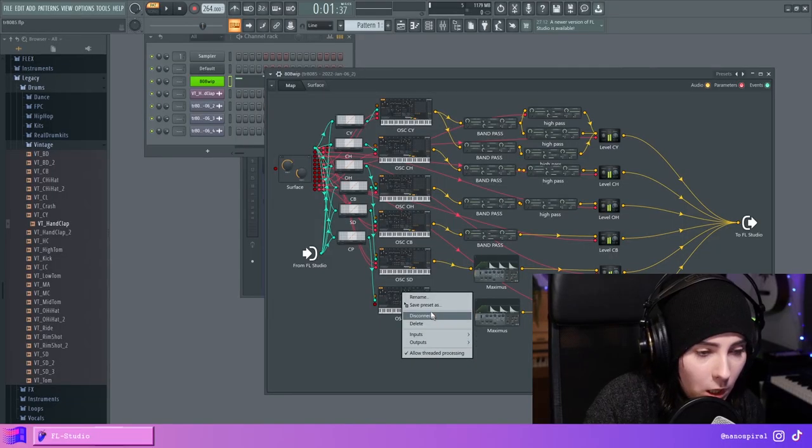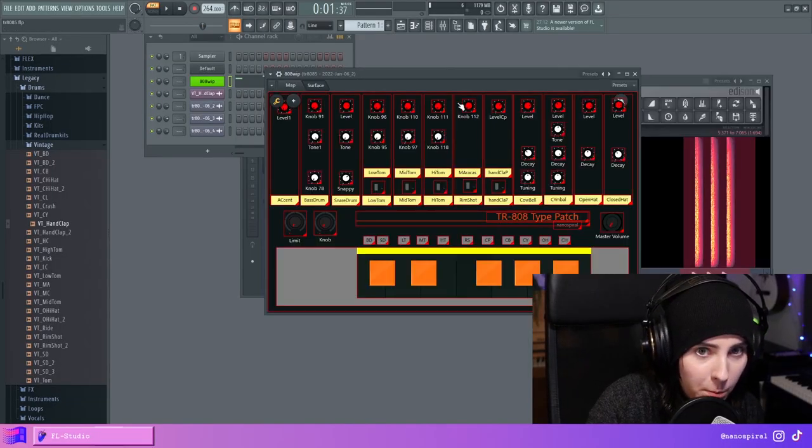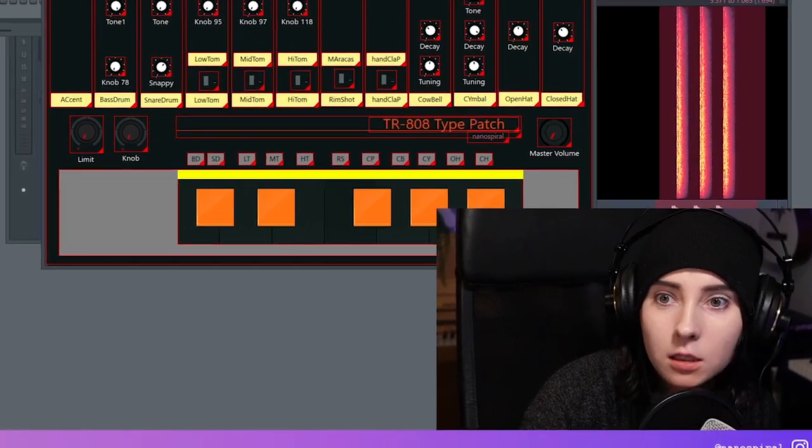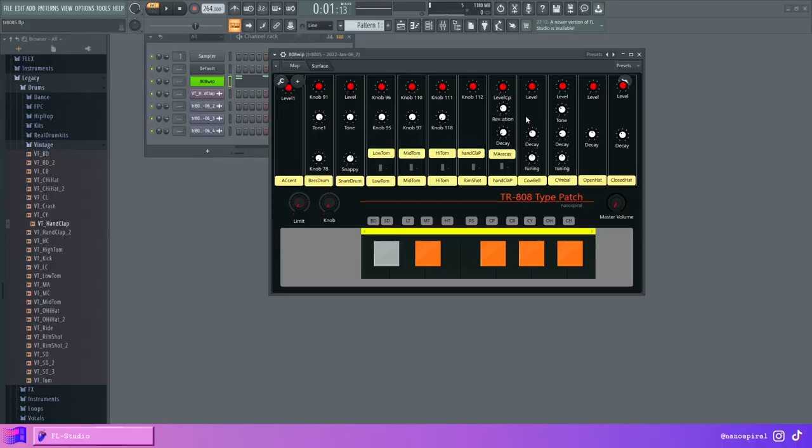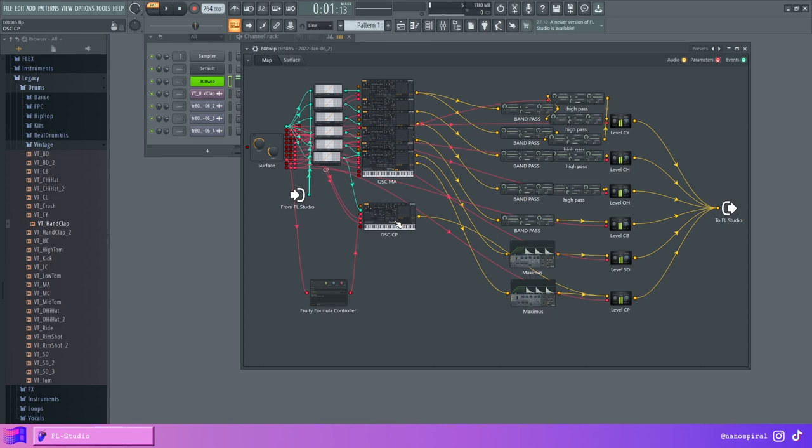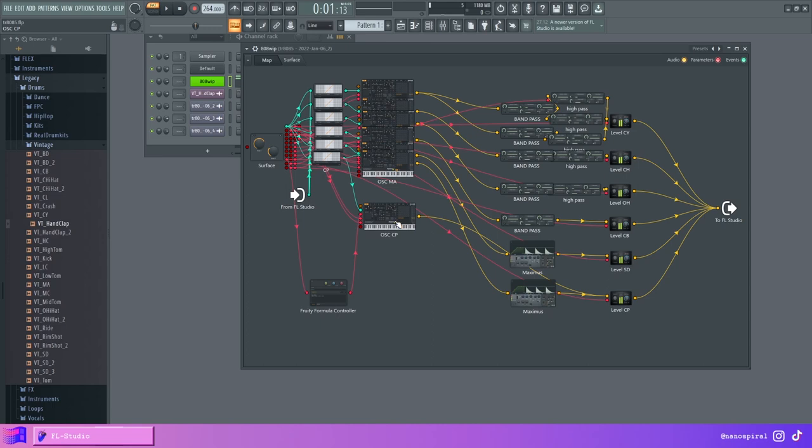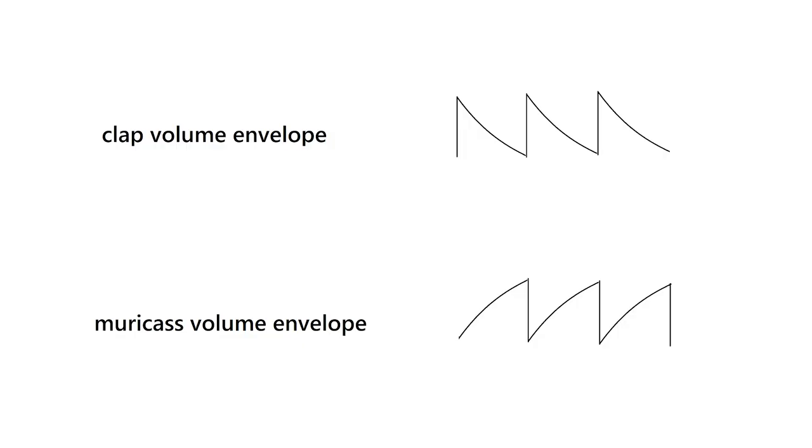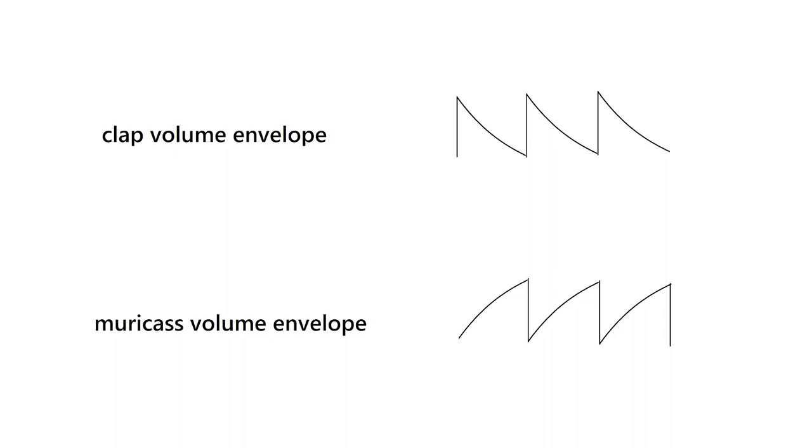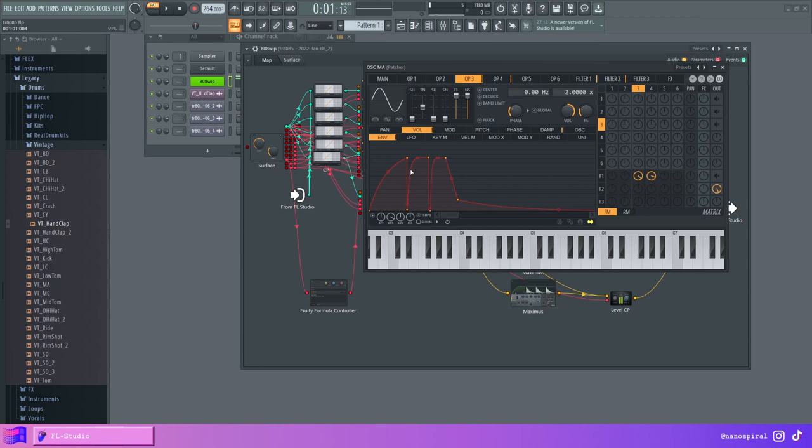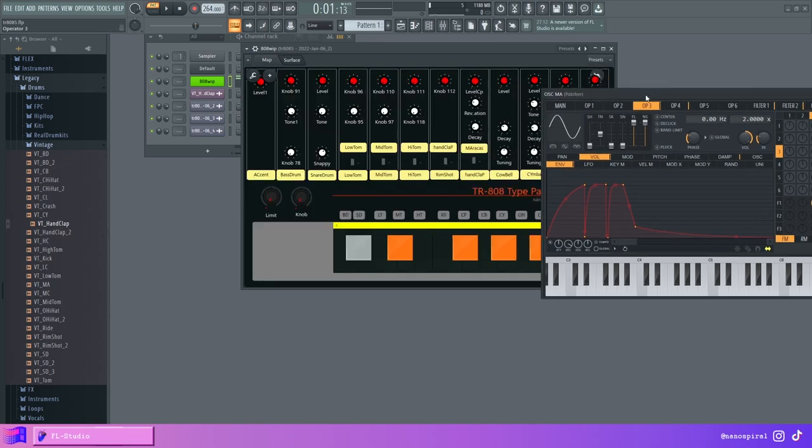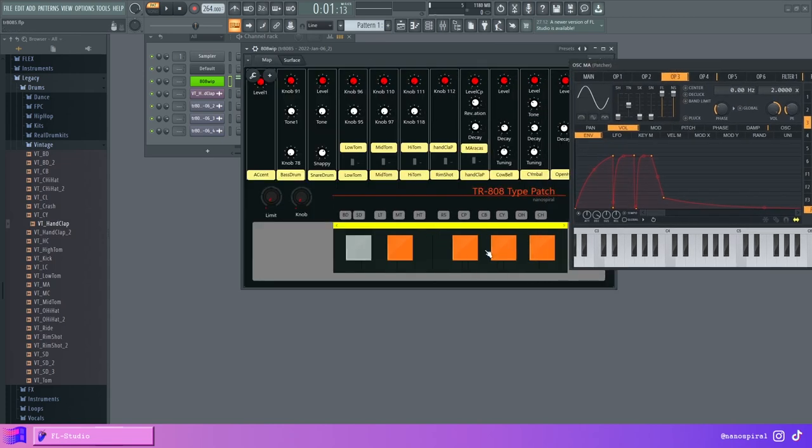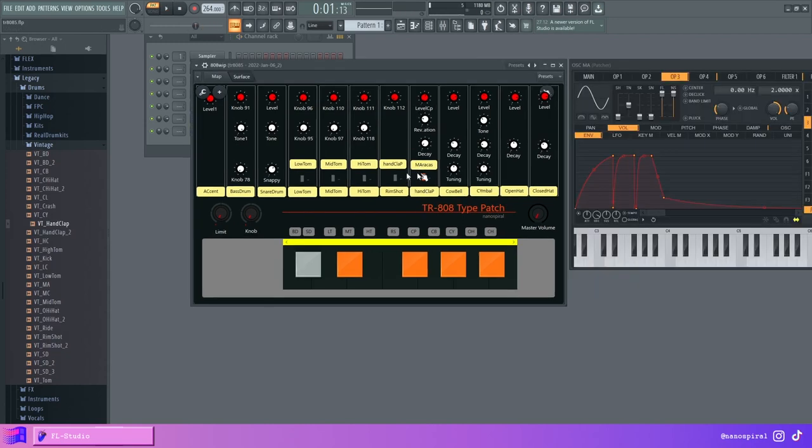Now I'm gonna make the maracas. So my camera died but let's continue. Anyway, I have now made the maracas. It's basically just an inverse clap. I made this shape which is the opposite of the clap shape. It has this switch where you basically just switch between the maracas and the hand clap.